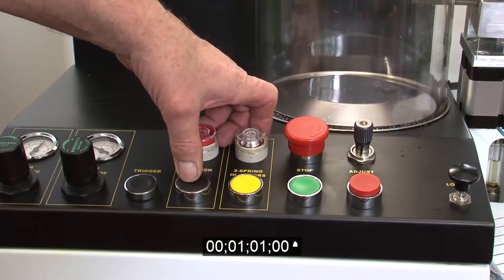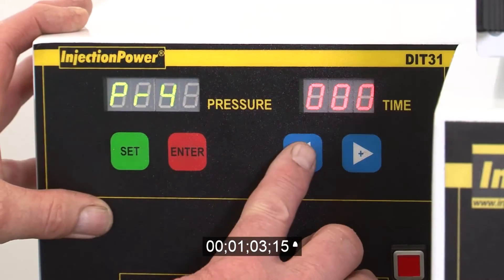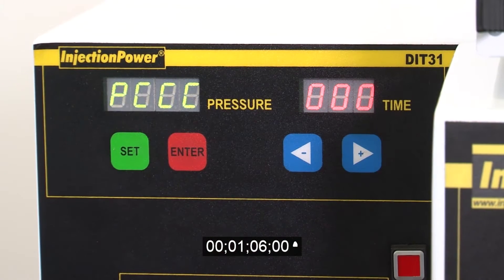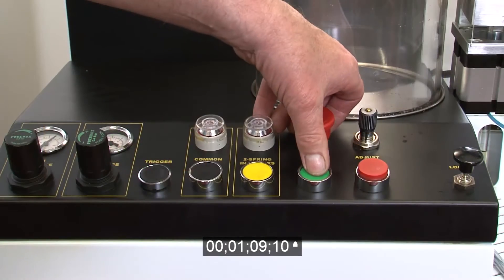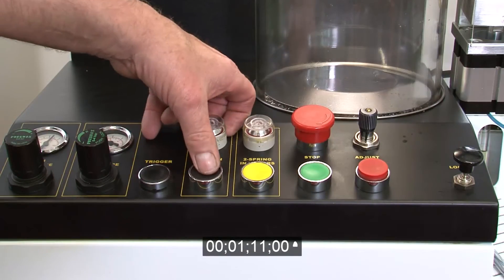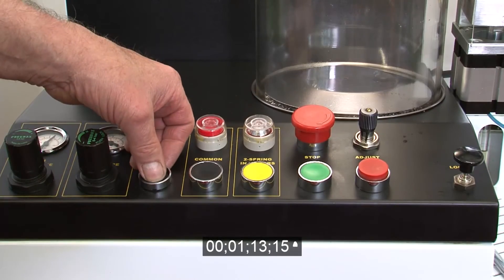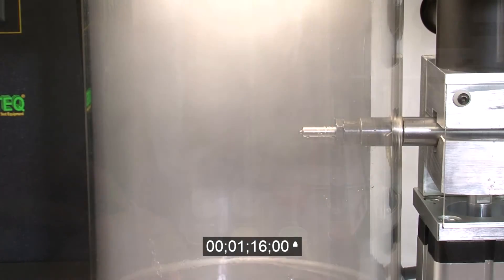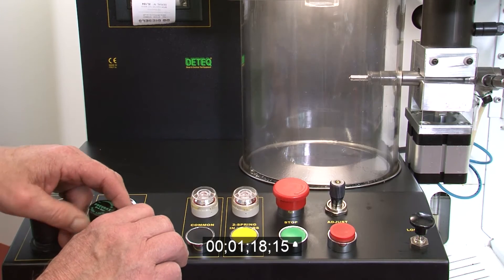Select the program for back leakage and record the result. Select Automatic Test Program. Measure the start of atomization. Check the nozzle for any signs of leakage.